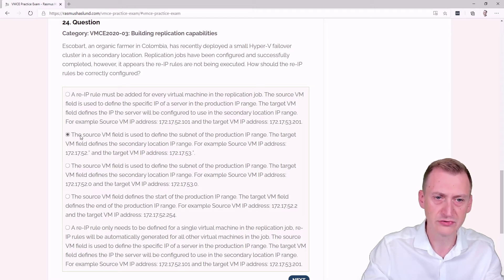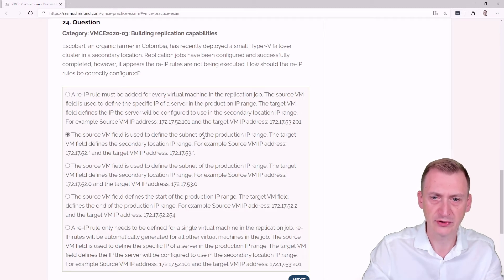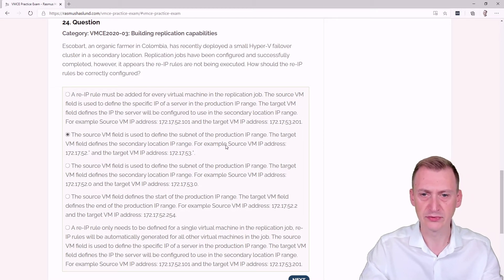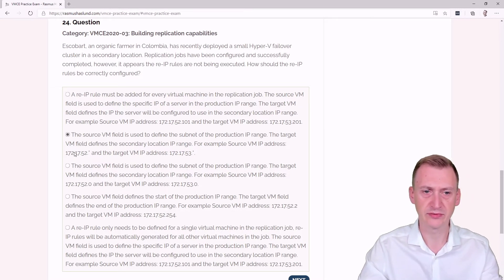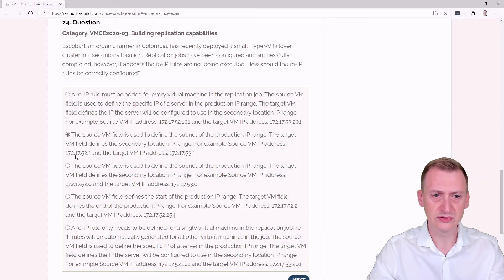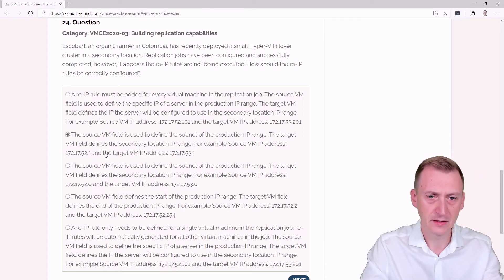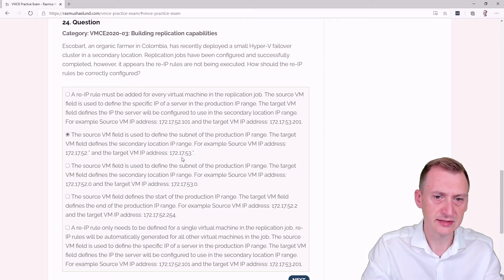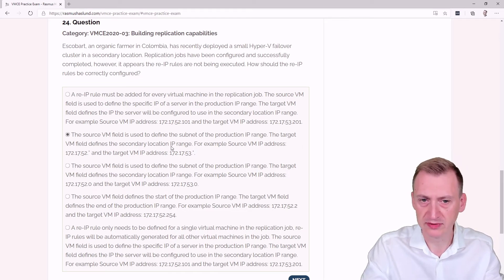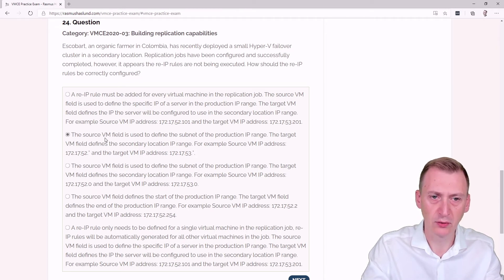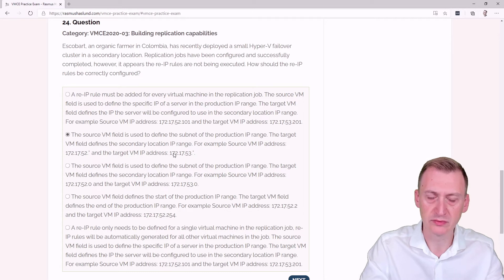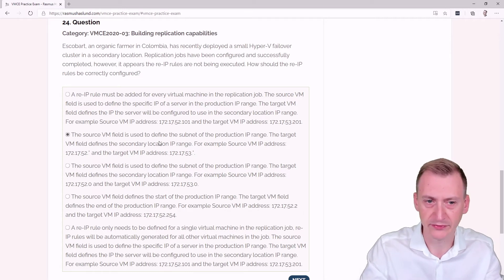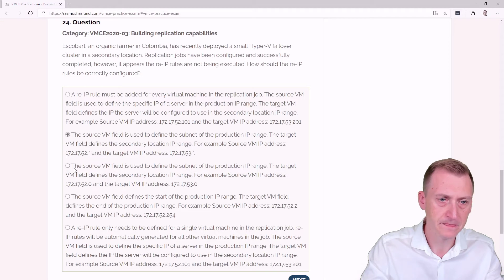Second option: The source VM field is used to define the subnet of the production IP range. The target VM field defines the secondary location IP range. For example, source VM IP address 172.17.52.* and target 172.17.53.*. This one seems good to me. There's potentially also some other fields we would want to adjust like default gateway. But yeah, this seems good so far.